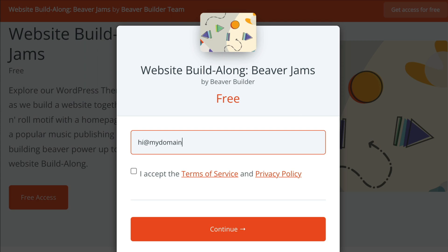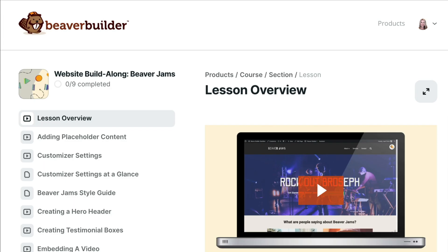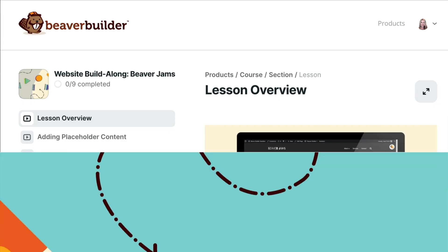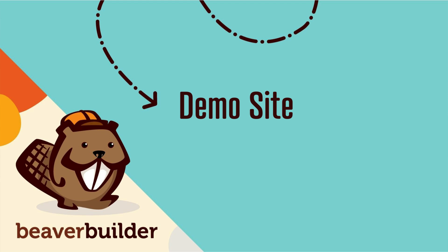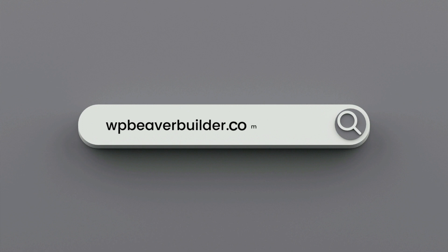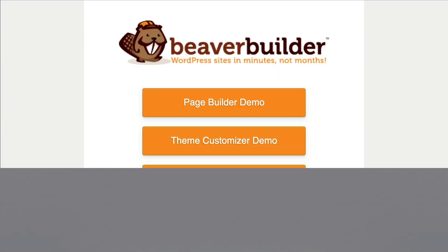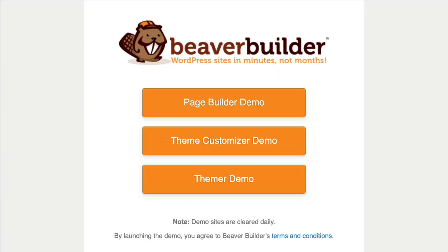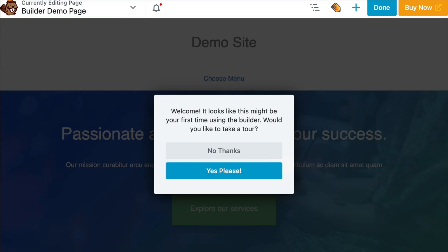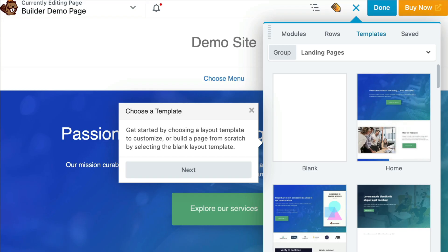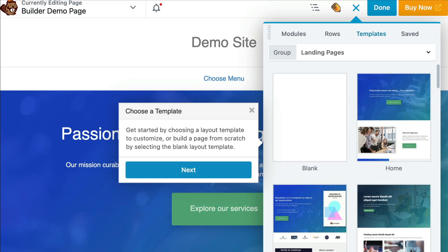Here you will simply enter your best email address and click on continue to access the course. The next resource we have available for you is a demo site. Go to wpbeaverbuilder.com and click on demo to get started. This is a great way to get hands-on experience and you can even use them to follow along with the online course tutorials.